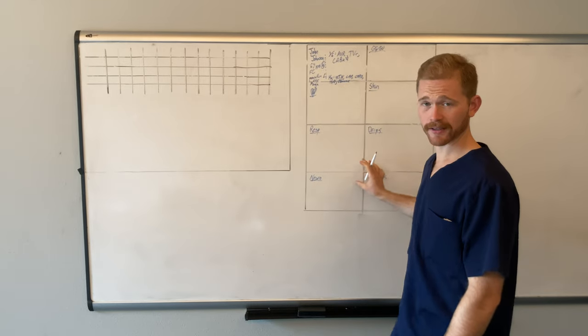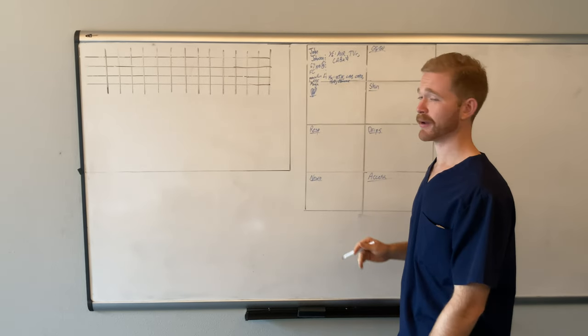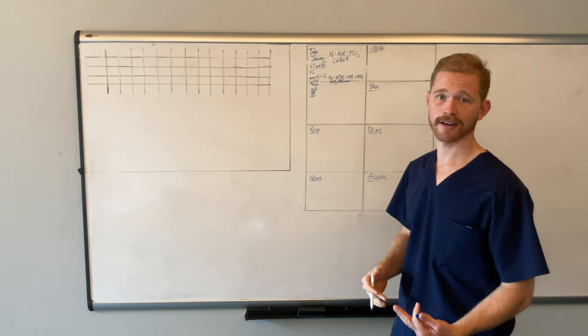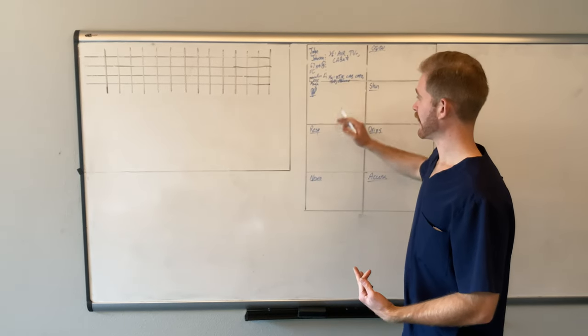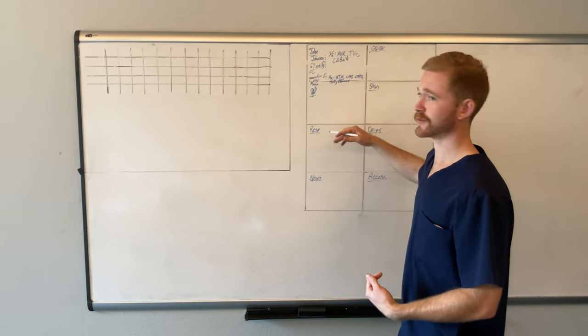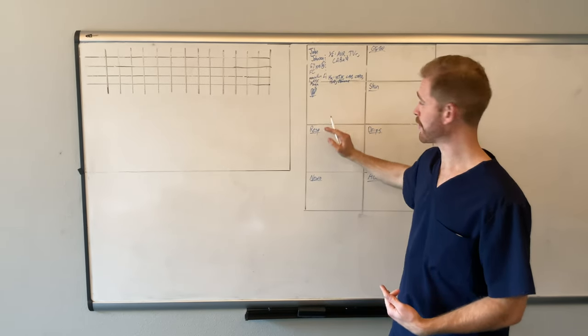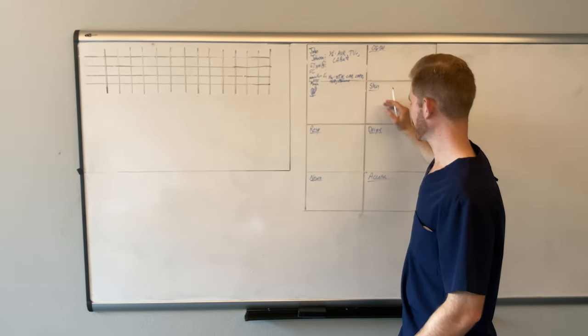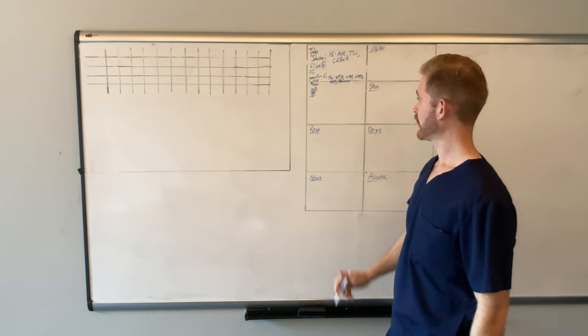So that's a pretty decent snapshot of everything you'll need on the patient. Now, we'll kind of go through an example dry run of it, just to give you an idea of what you would write in each one of these squares.